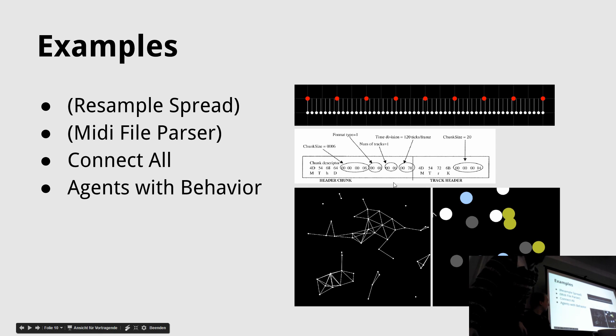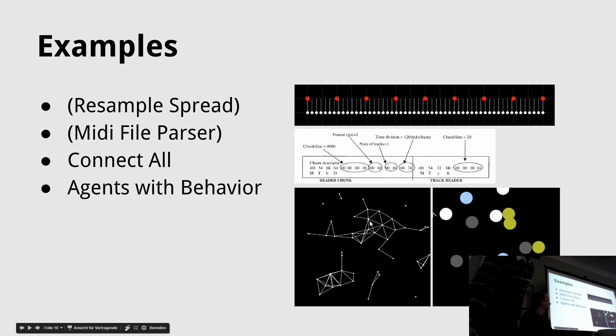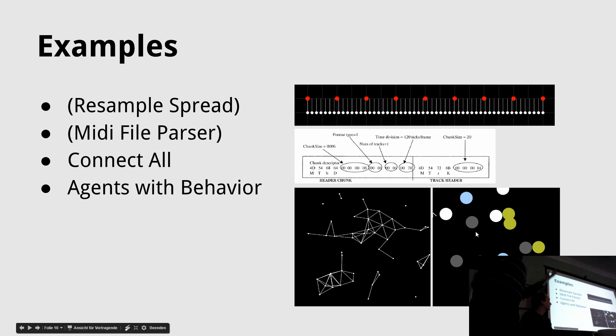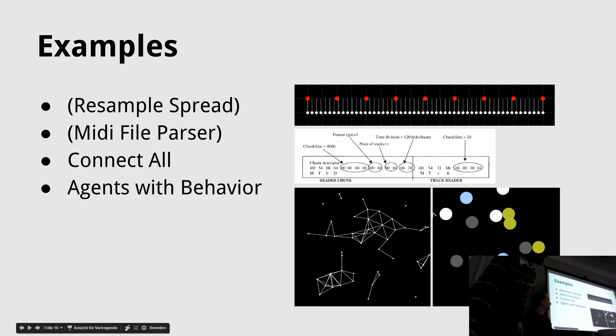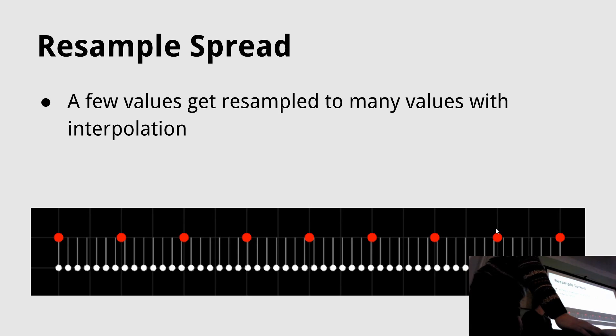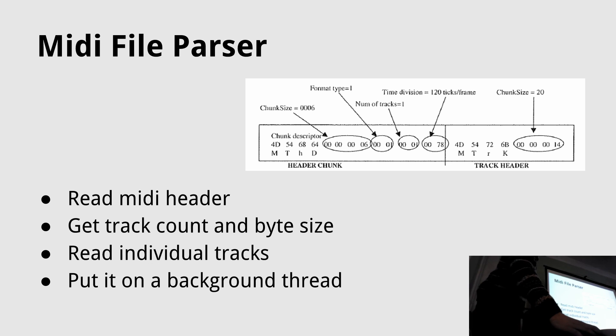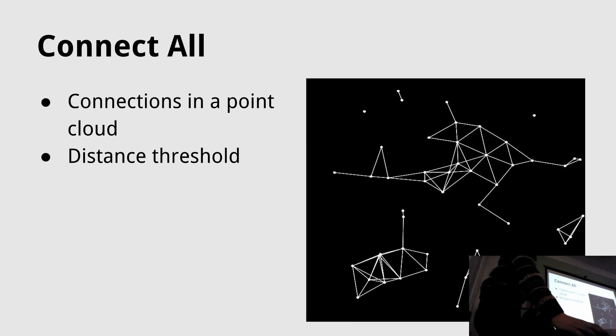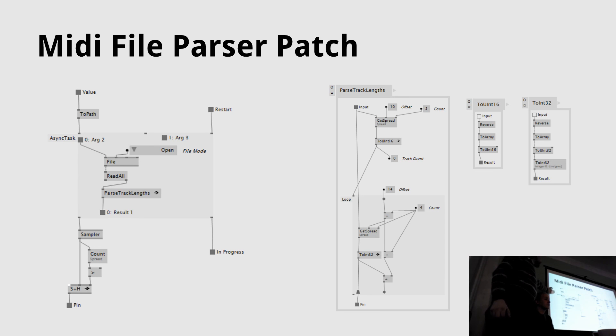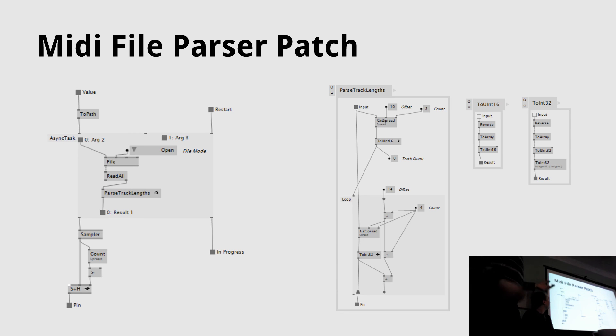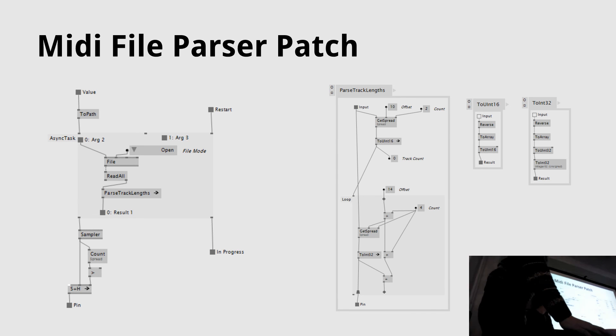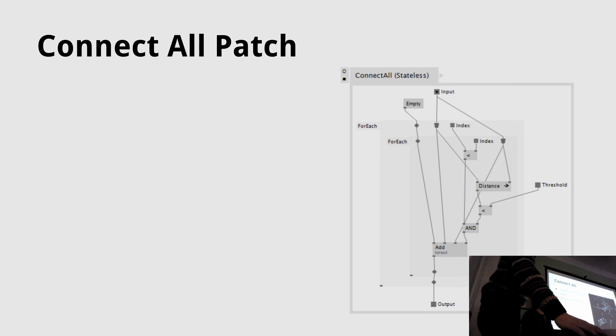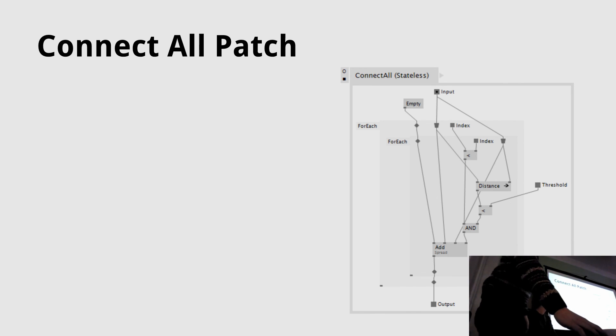The first example that we will do together is the connect all example, which is this picture here which looks like star signs. We'll have two dimensional points and depending on a different distance threshold, we will generate a line between them. So this will be the first example. The last one is a little bit more extended - we'll have stuff like interaction and dynamic instantiation of stuff. This is what the patch looks like, very simple. MIDI header and the patch from the MIDI files is interesting because we can put all the parsing code into a background thread and it will just load the file and send you an event when it's finished.